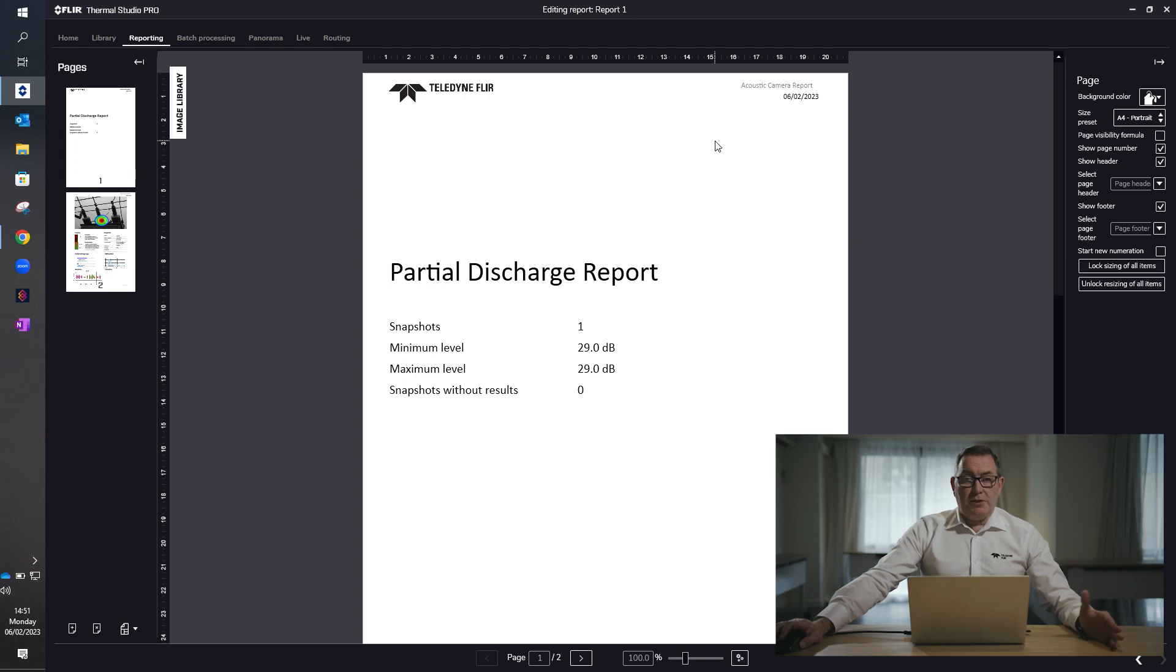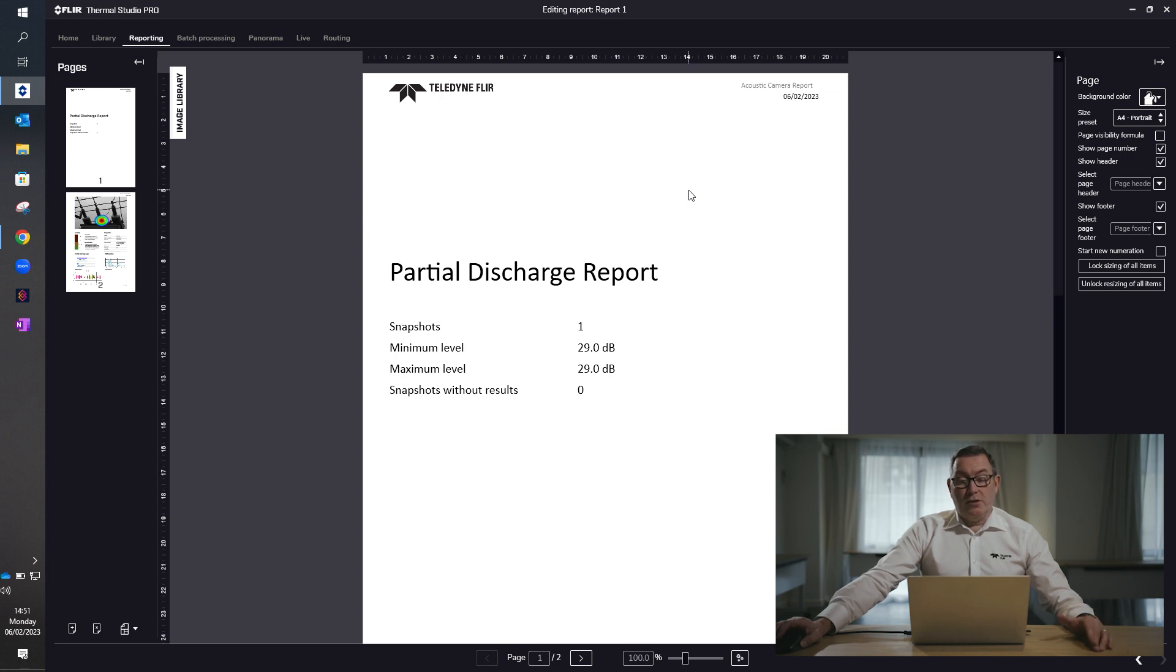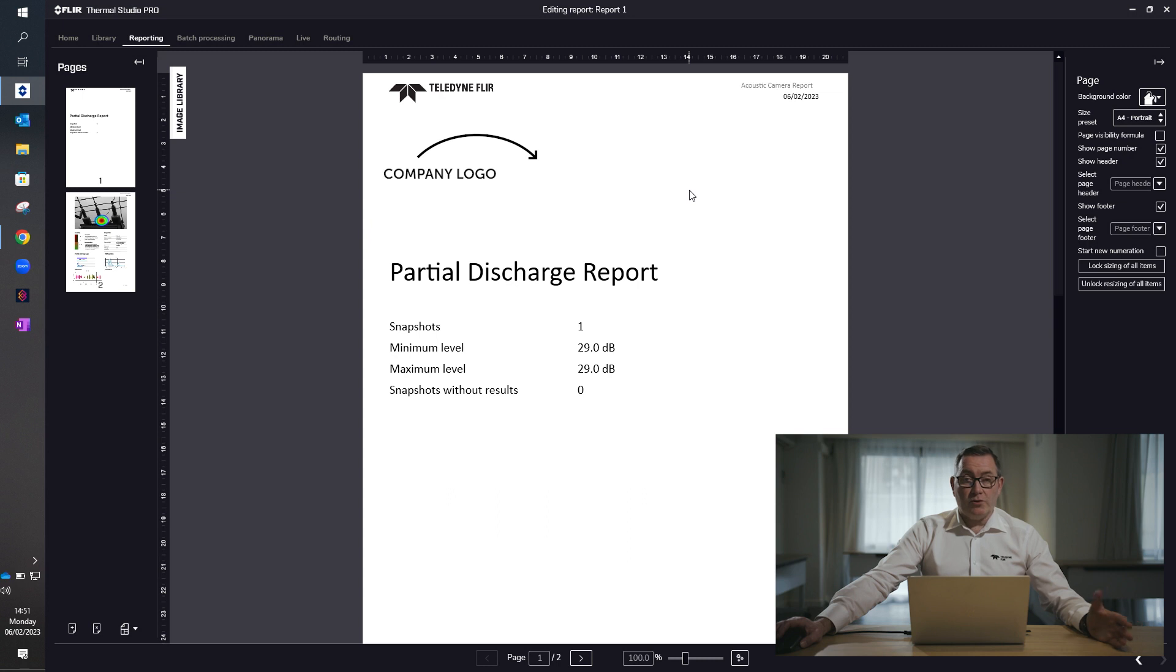So we've generated the report, and this is the title page which is automatically being produced. Again, when you are generating your own template functions, you can include information such as your company logos or any other pertinent information.